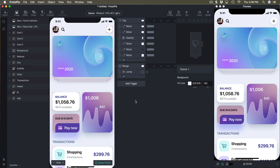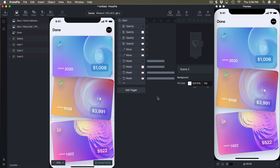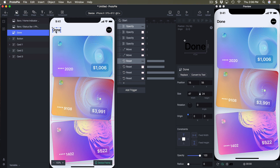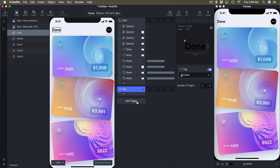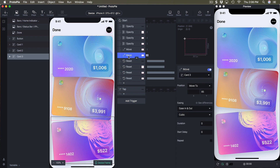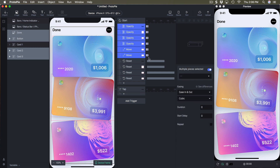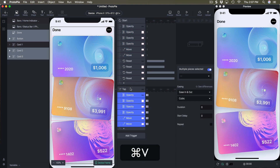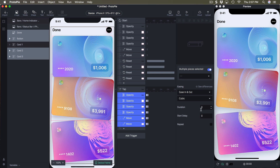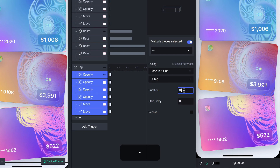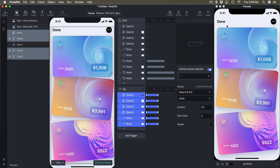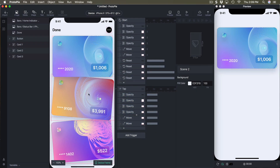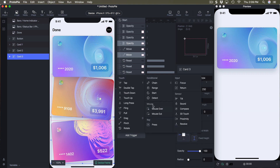Let's head back to the second scene and add a trigger for the done button. It's going to be a tap, and we'll simply animate back to the way we set up the start position. I'm going to copy these six responses including opacity and move, copy, go to tap and paste. Instead of using zero duration I'm going to set 0.3 so the animation is not instant.